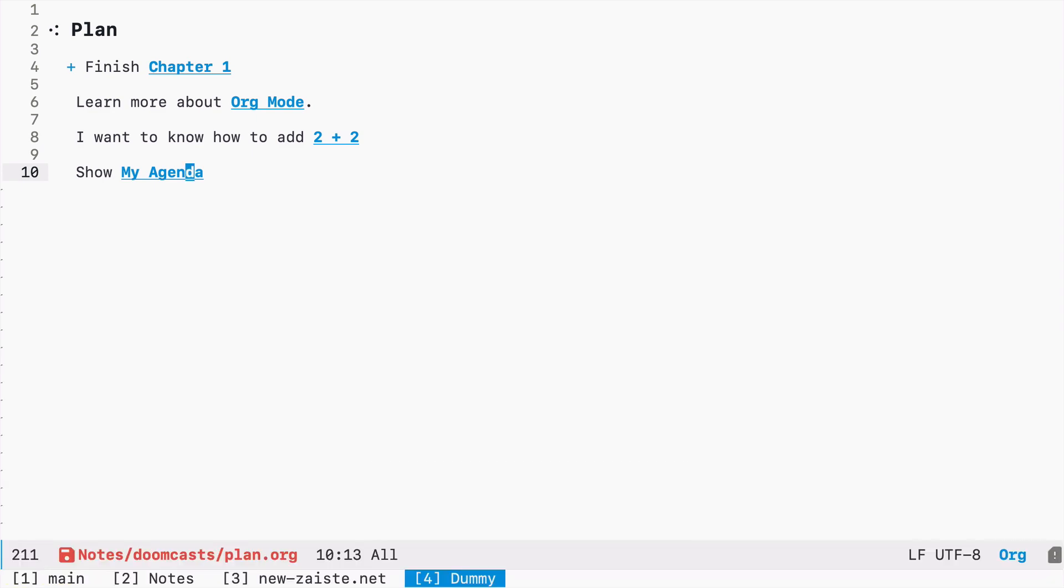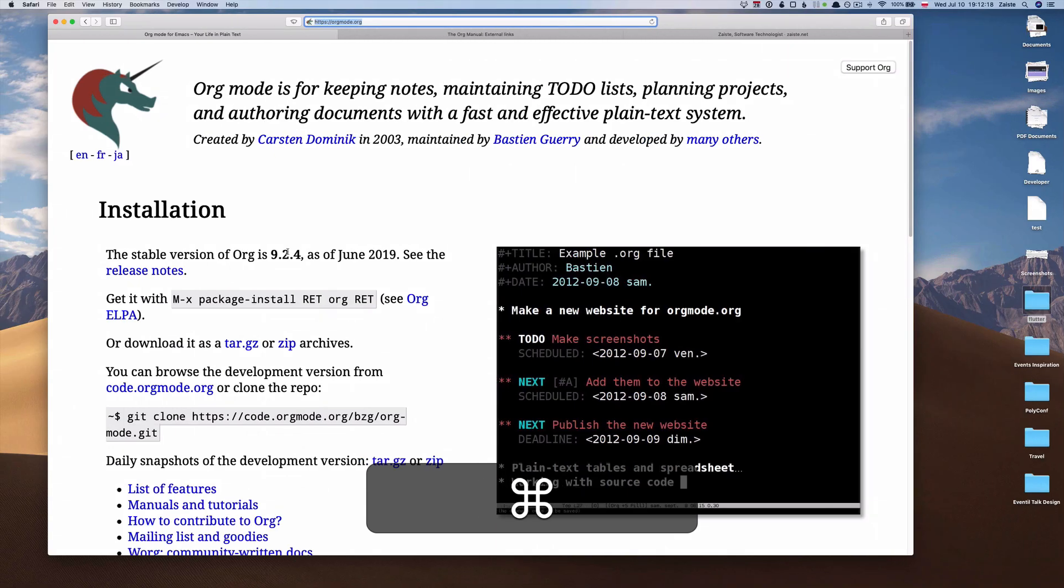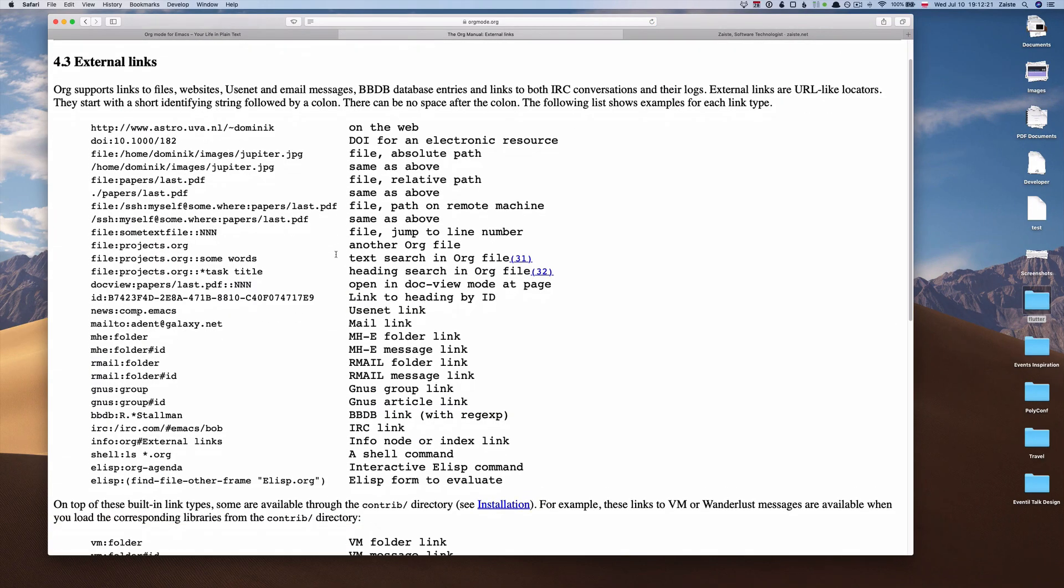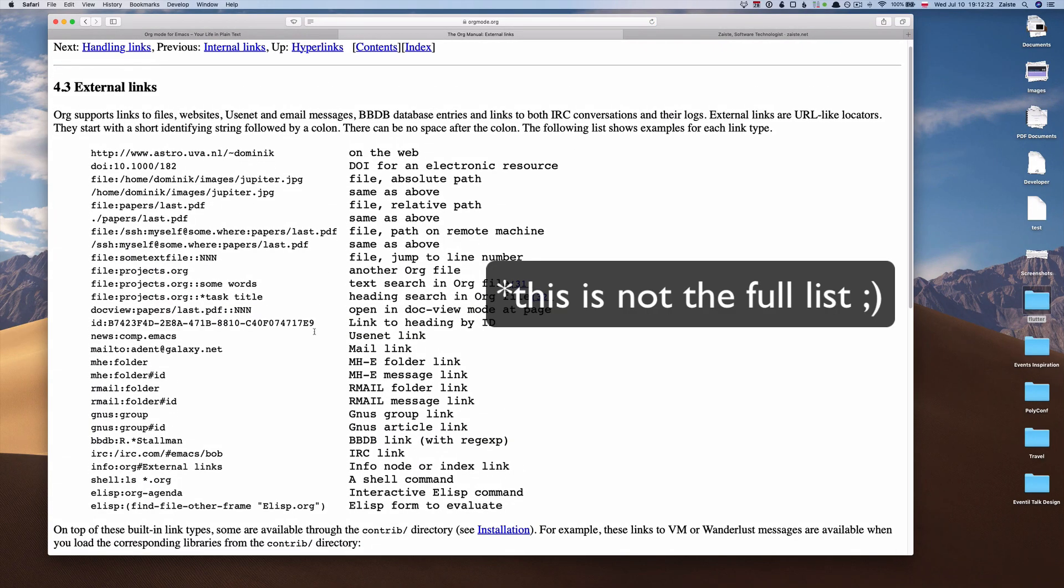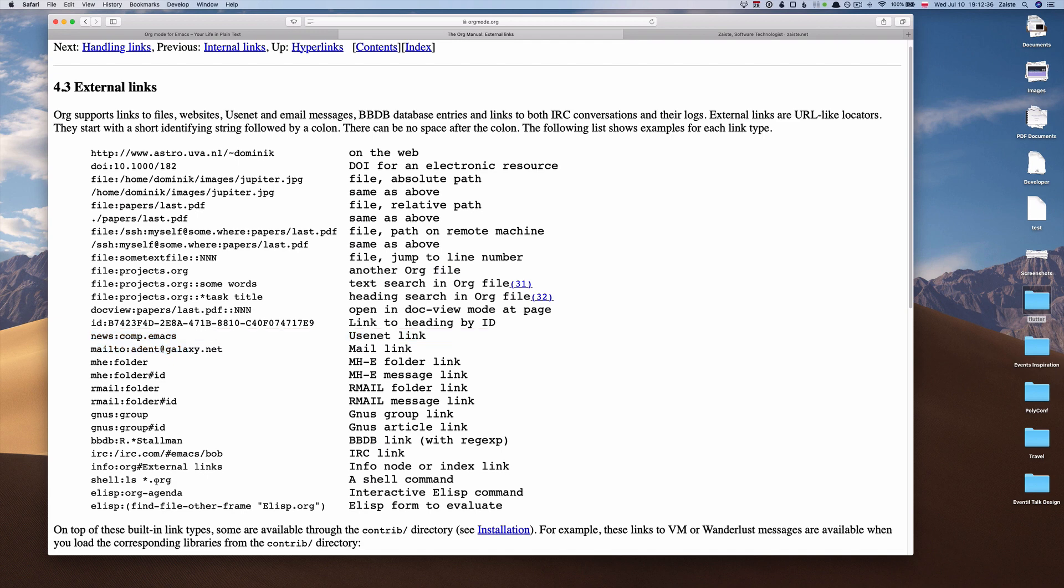But that's just the tip of the iceberg because org mode supports many other external links and this is the full list. So you can for example link to an email. You can link to the usenet group. You can link to IRC. You can even execute some shell commands. So let's see how it works.